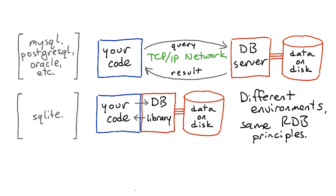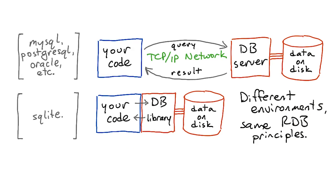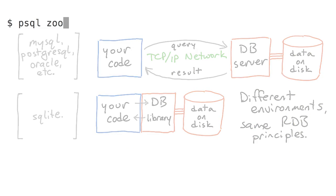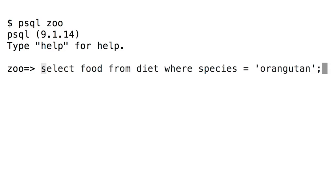Those design details will be important later, but for now we can actually ignore them. The basics of databases work the same, no matter what the implementation is. So let's take a look at running some queries in SQL against an actual database. Don't worry about the syntax right now, we'll see that in the next lesson.